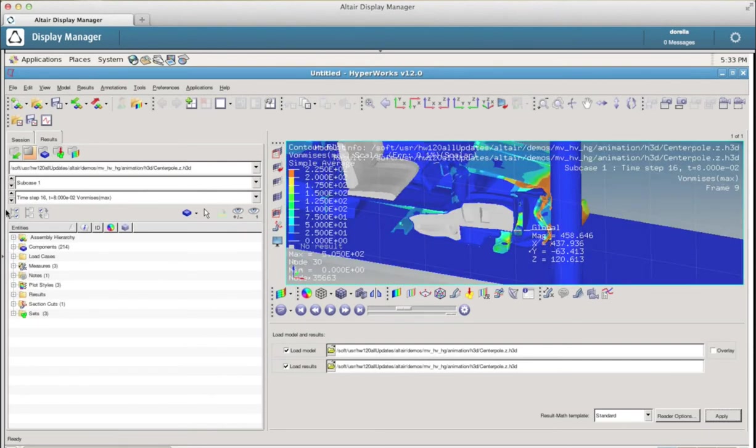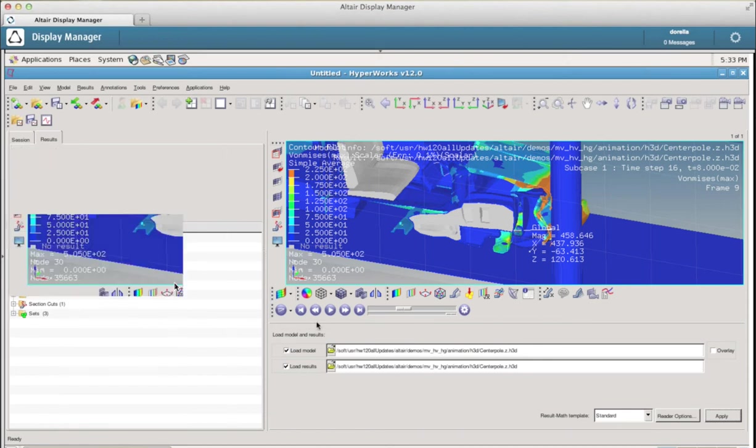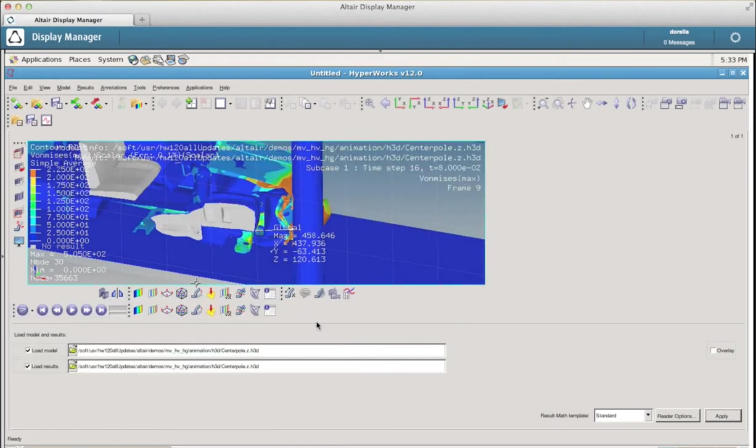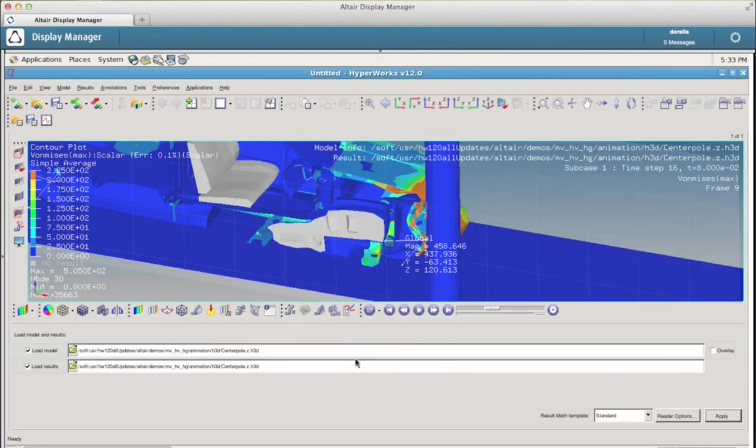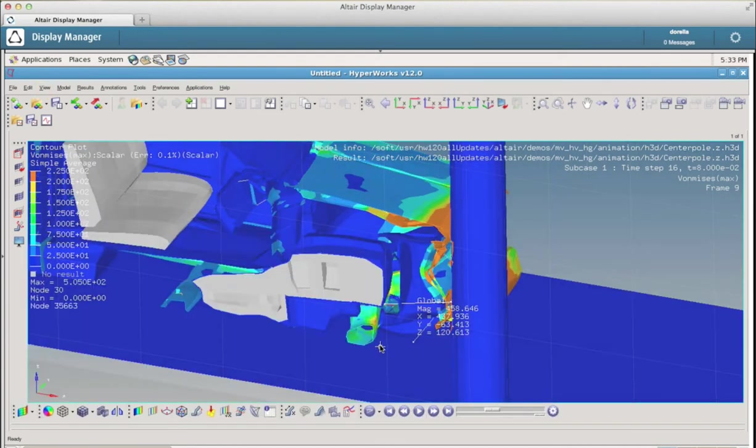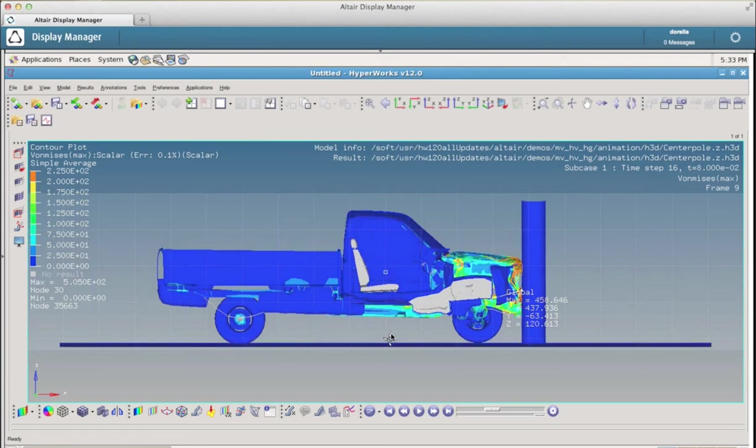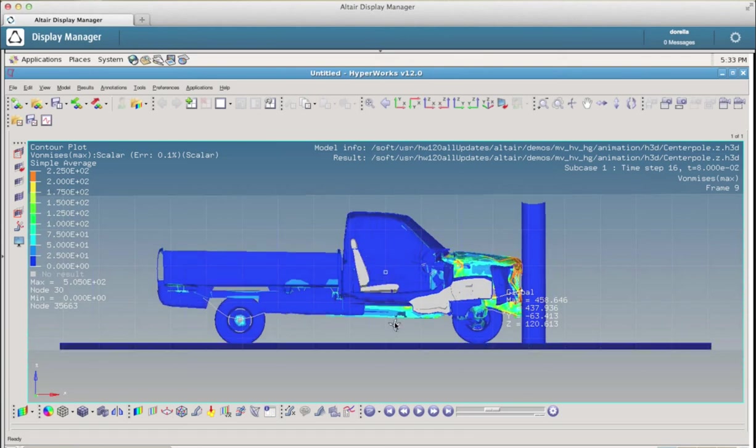What you see on the screen now is actually a car, it is a model, this is a demo model of course, that is running inside that machine some hundred kilometers from here. And I can actually use this application as it was on my desk. You see now I'm rotating the model.